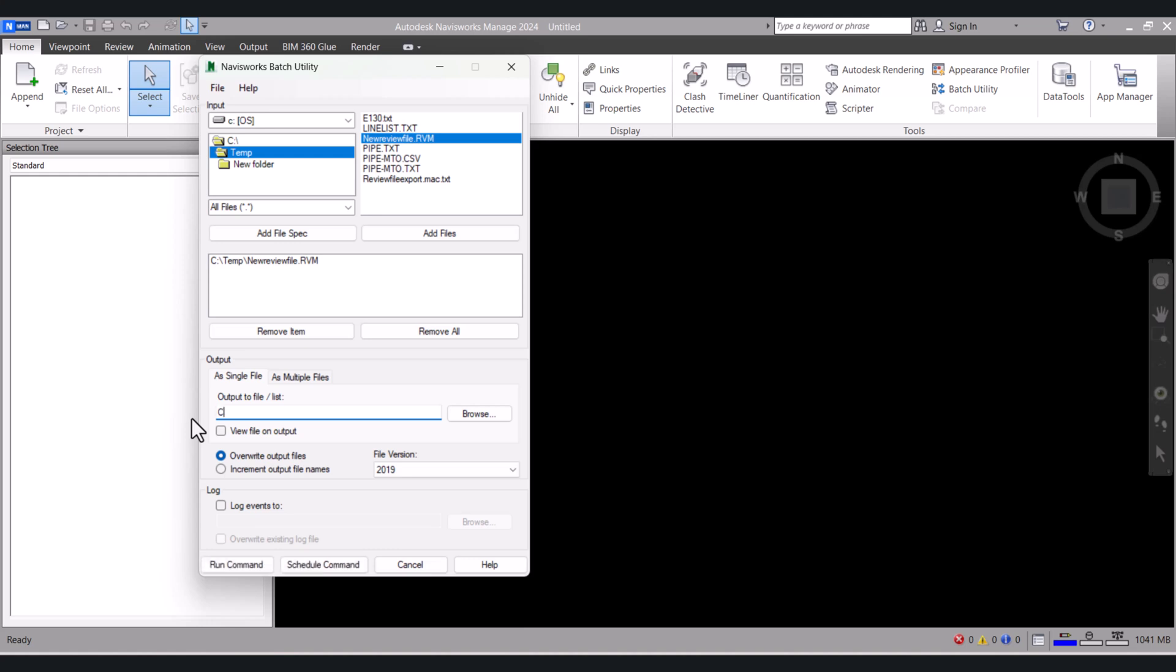Again I want to keep this file into the same folder. Temp, Review File. And I want NWD format.